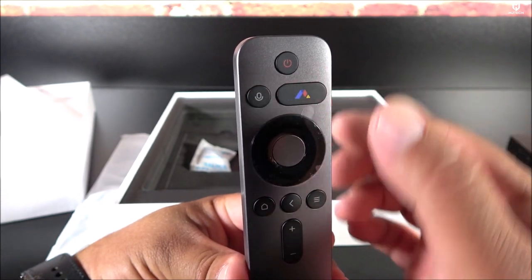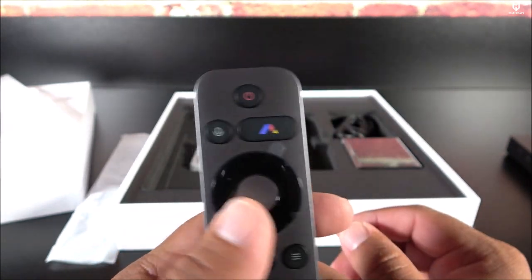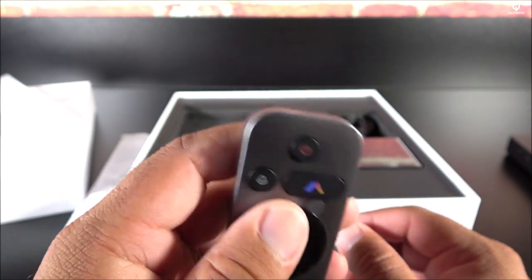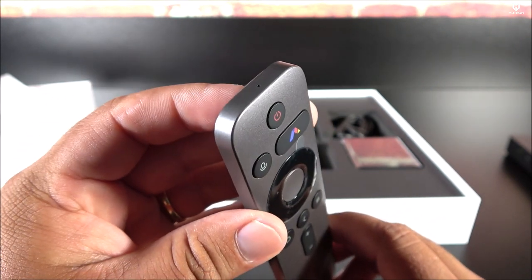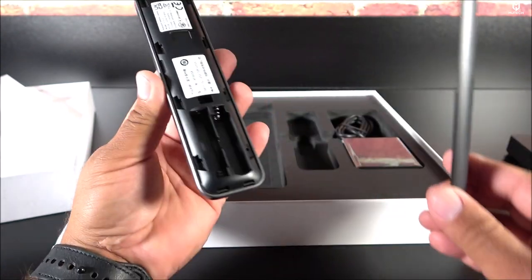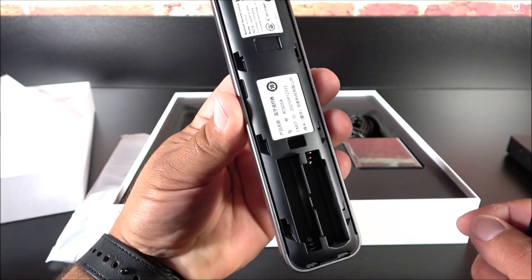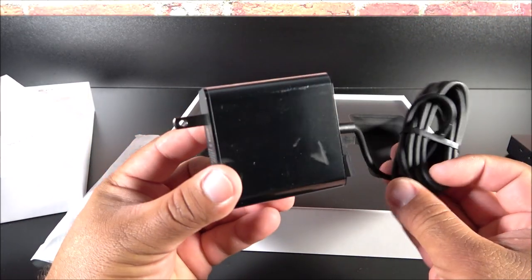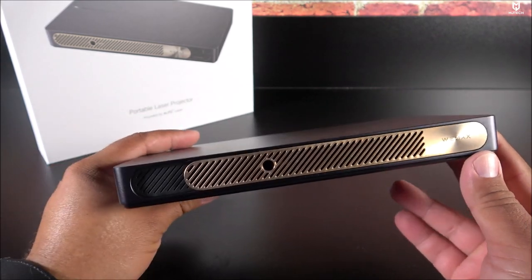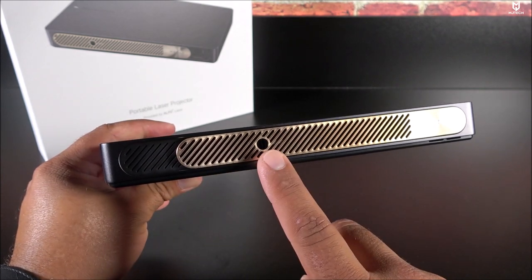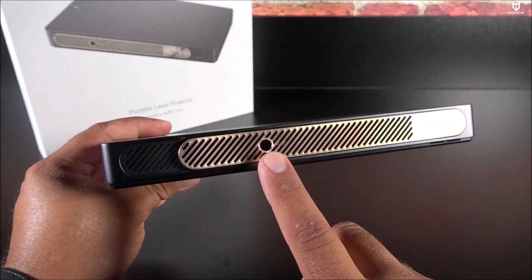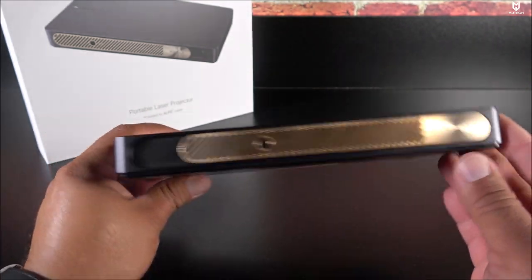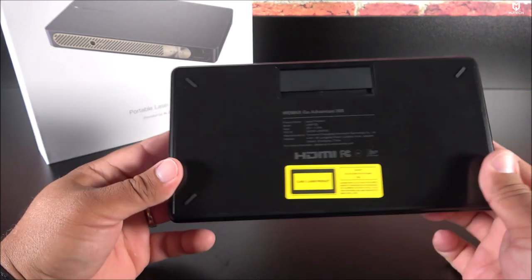We get here the power button and a dedicated software button like sometimes we see for Netflix and YouTube. This one has a dedicated button for that and we get here a little mic button so that you can speak directly into the remote. You can see the microphone right there. On the back side here, this slides out and we have the compartment for AAA batteries. Then we get here the power brick.